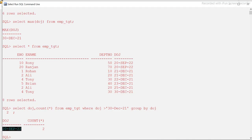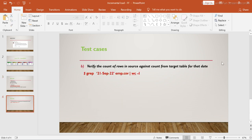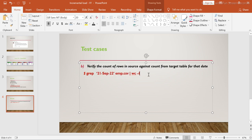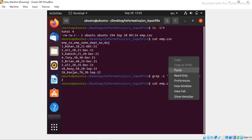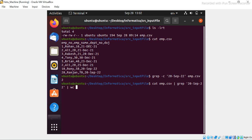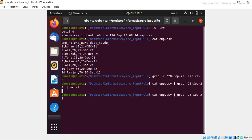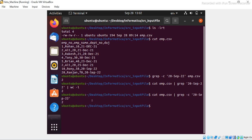So we confirmed two records from the source and two were loaded into the target. There are multiple ways to write this — you can use grep with the date and file name, or you can pipe the file through grep and then use wc -l for a count, or use grep -c directly. All approaches give the same result of two. Once you are comfortable, you will be able to write these queries easily. This is what I wanted to cover for the testing part.